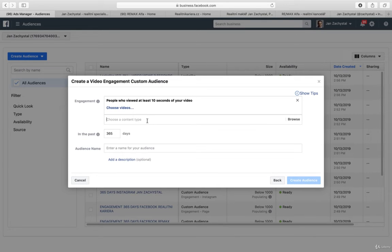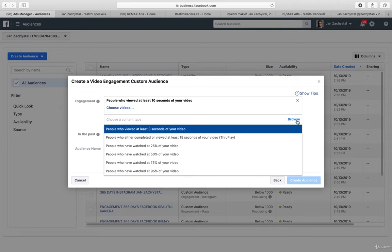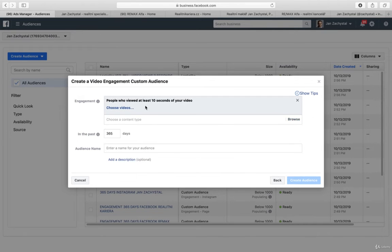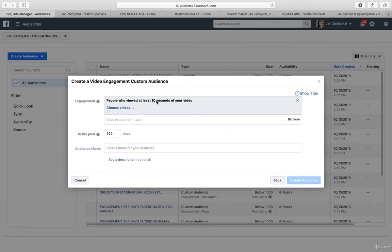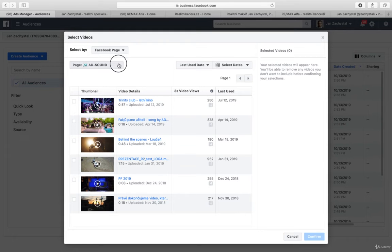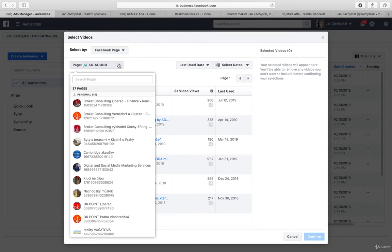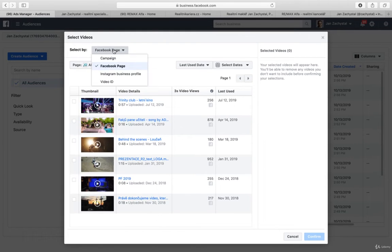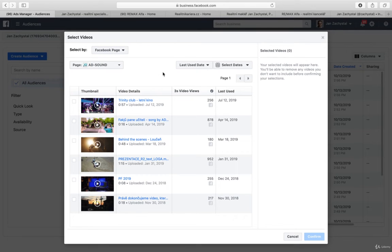And what is really good, I can choose the content type. So I just browse if I need, but now I have already chosen. So I go to choose videos. And what's good, you can work with all the pages, Instagram business profile.